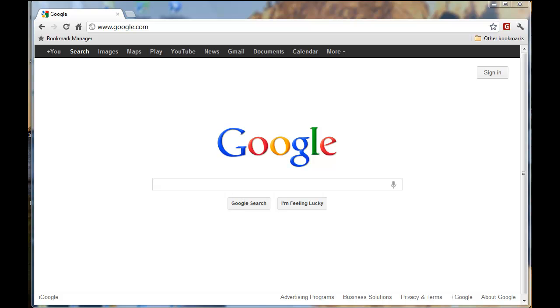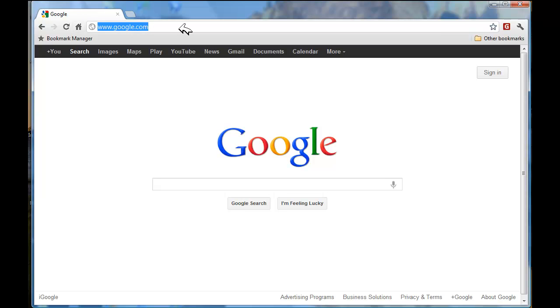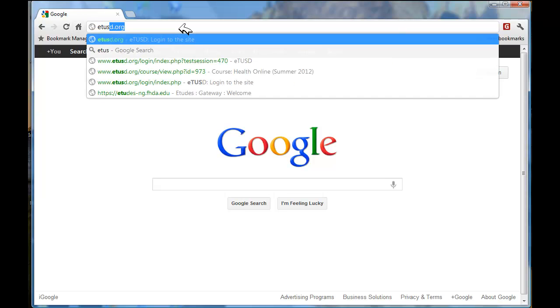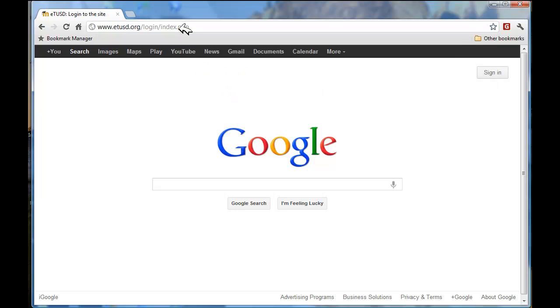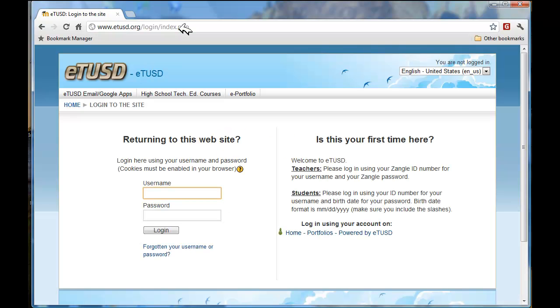SBEA uses etusd.org for all of their courses. So in the address bar, you will need to type in etusd.org and you will come to the logon page for eTUSD.